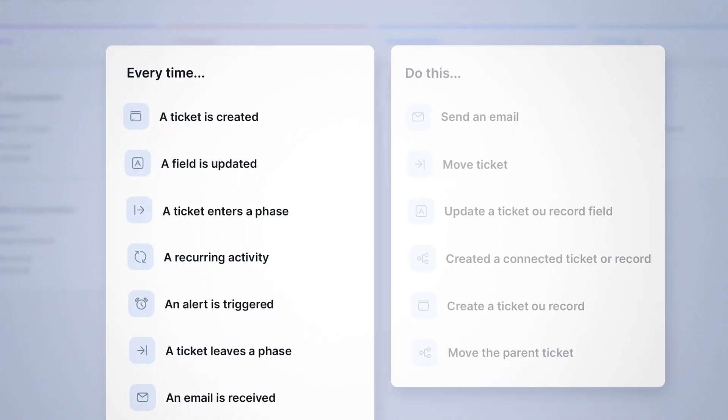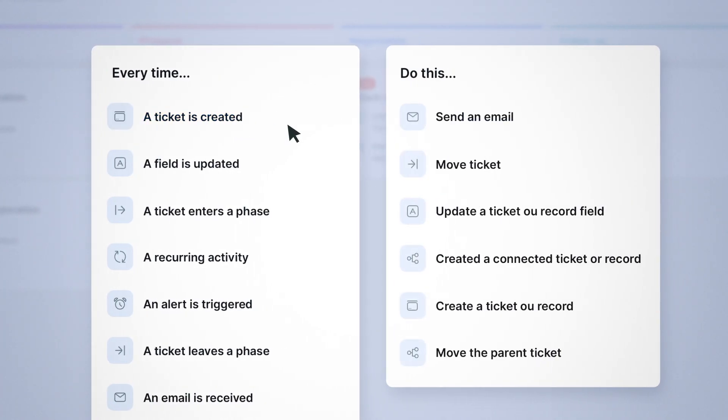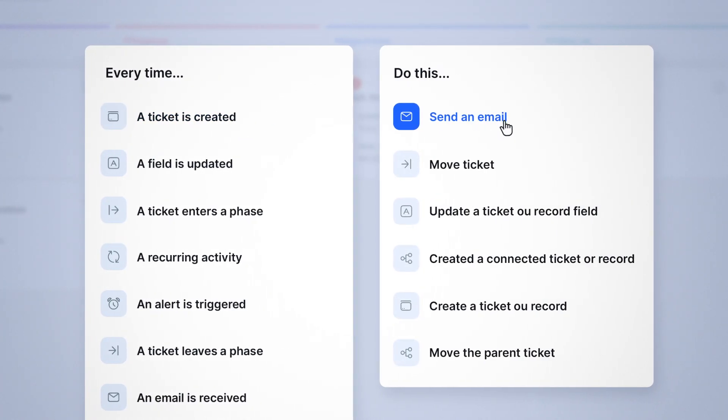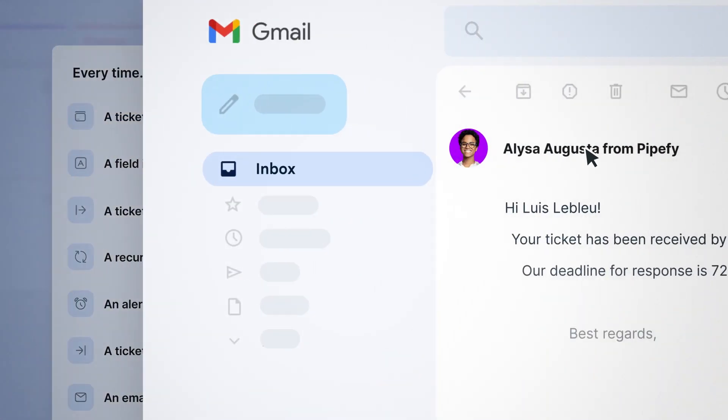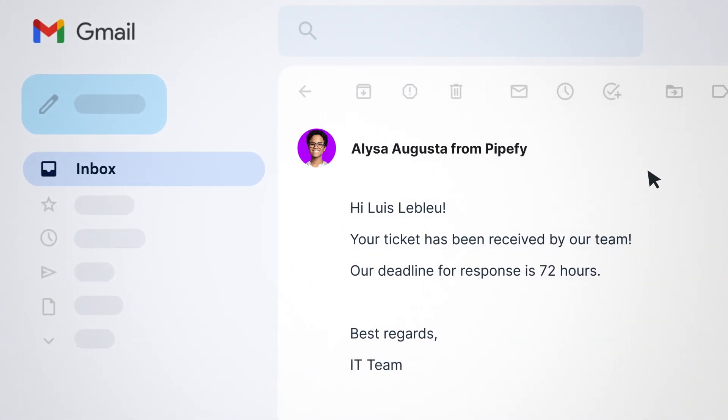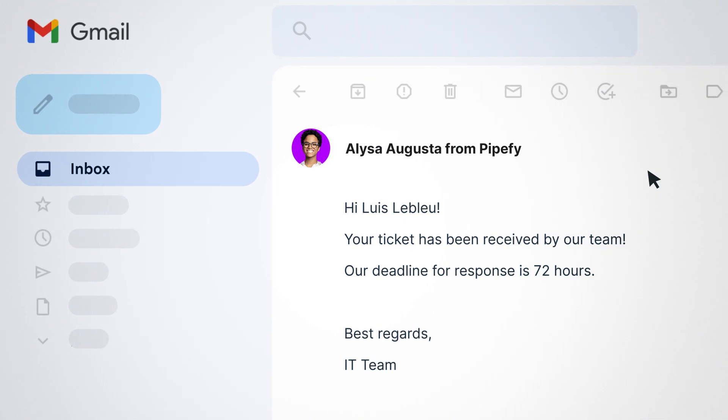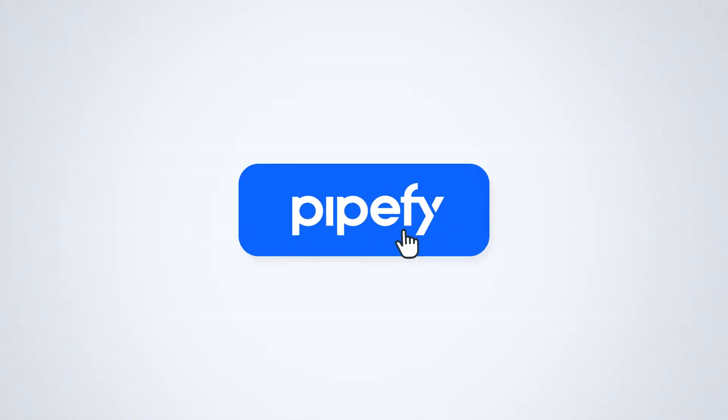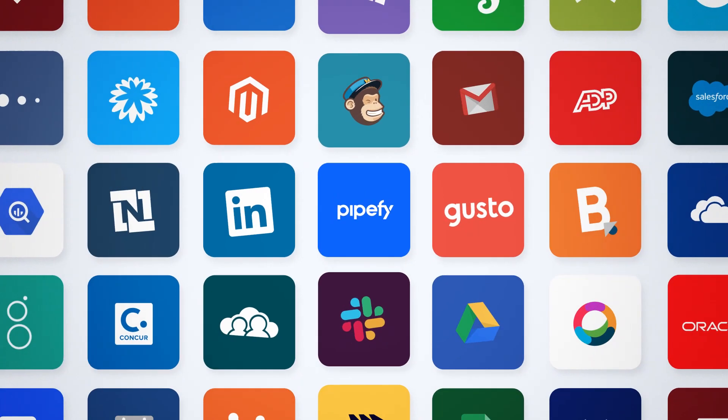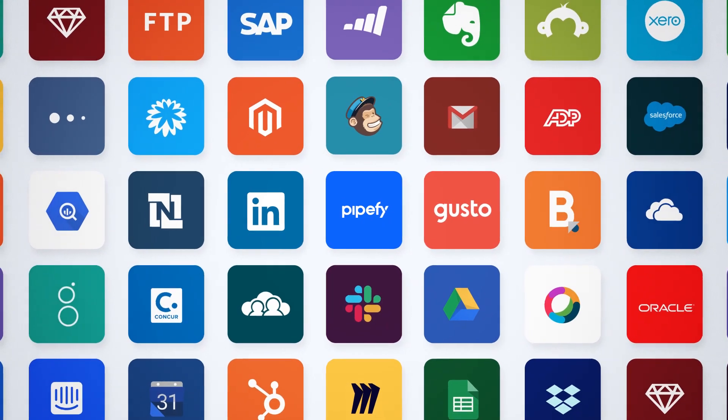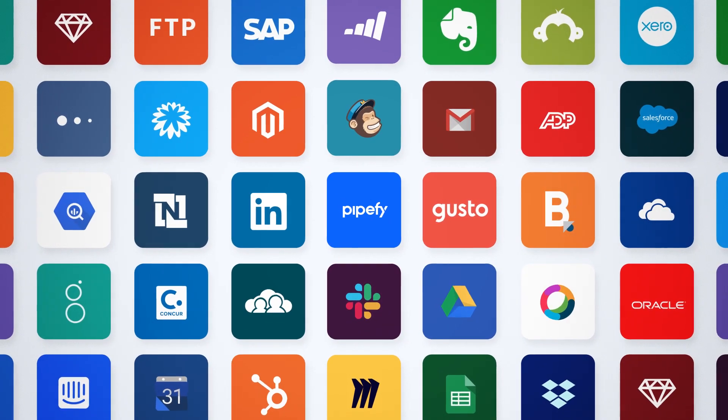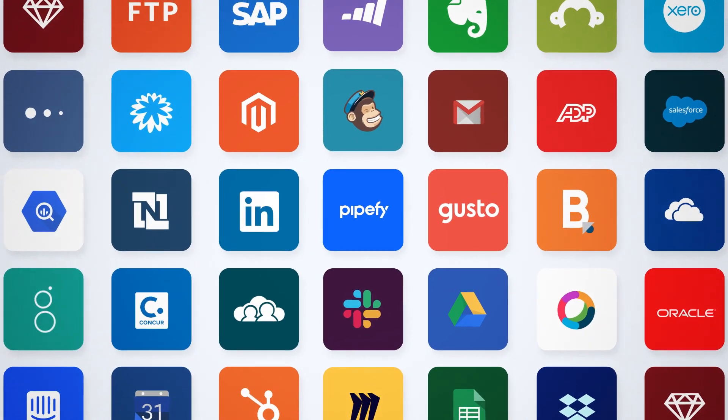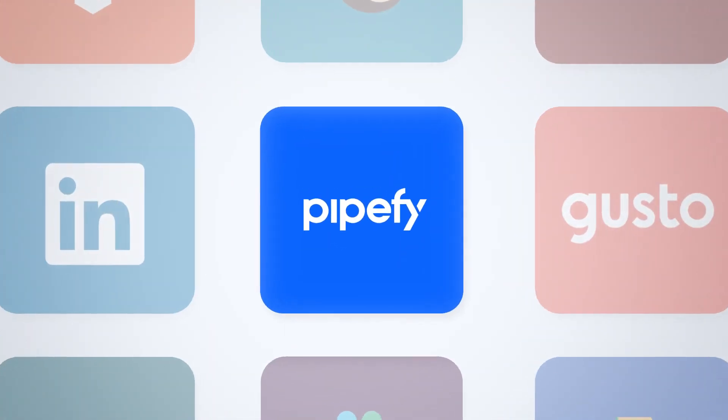If they want to automate a workflow, they can do it in two steps. And if they need to connect other software, integrations help information and data flow from one app to another.